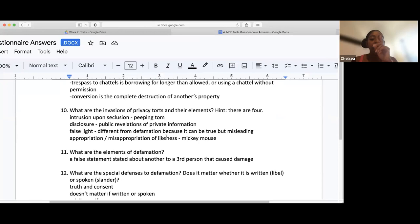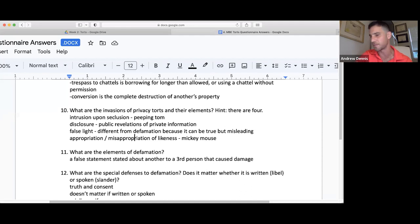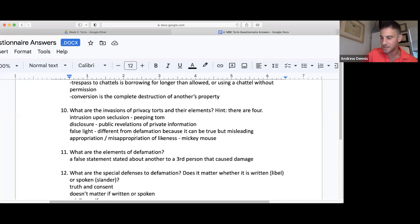Student question about false light — trying to understand it. False light is very similar to defamation in most questions. A defamatory statement is an untrue statement; casting someone in false light can have some truth to it, but it's misleading. False light doesn't have to be entirely false — it's just casting someone in a false light. It's exactly what it sounds like.